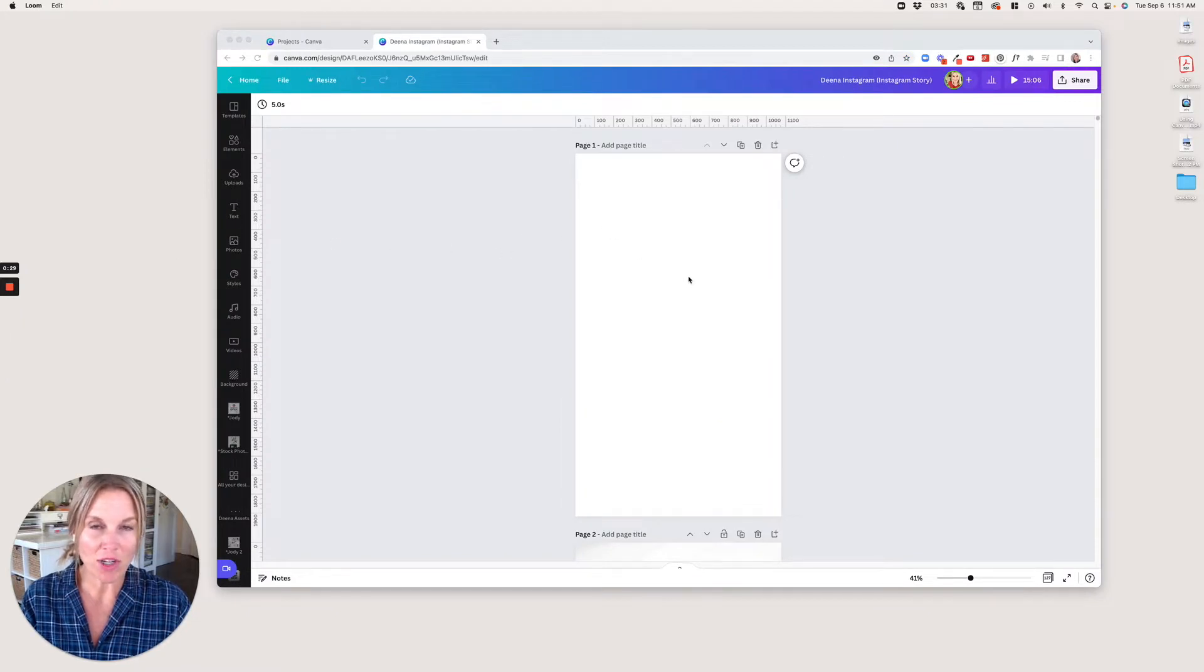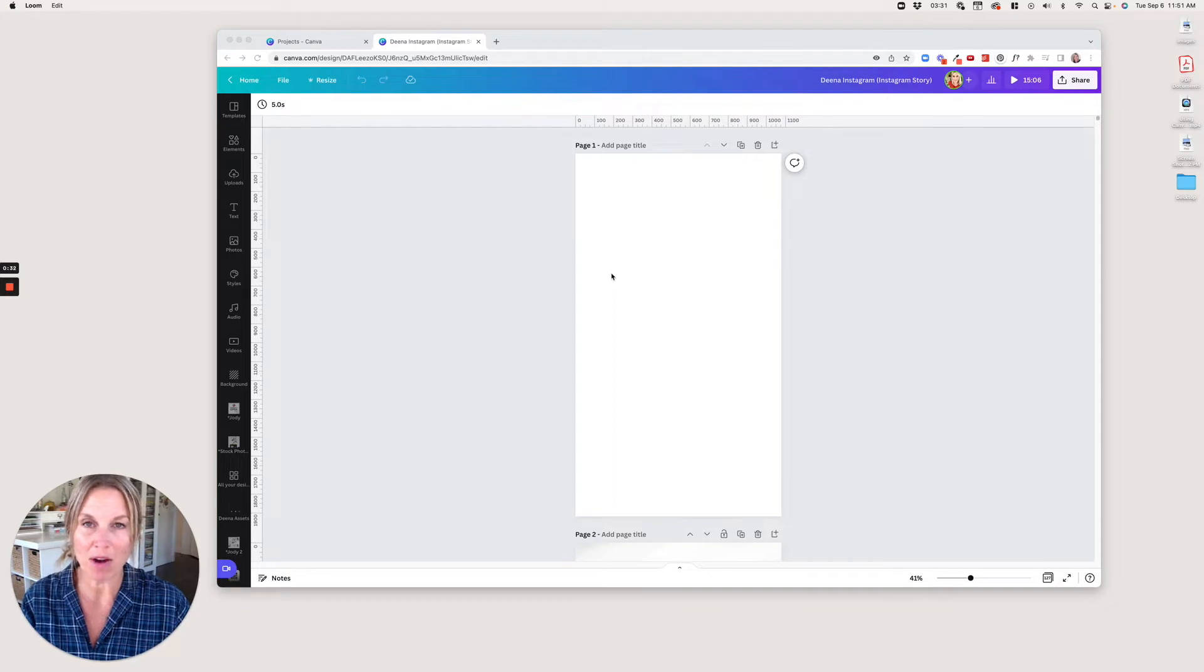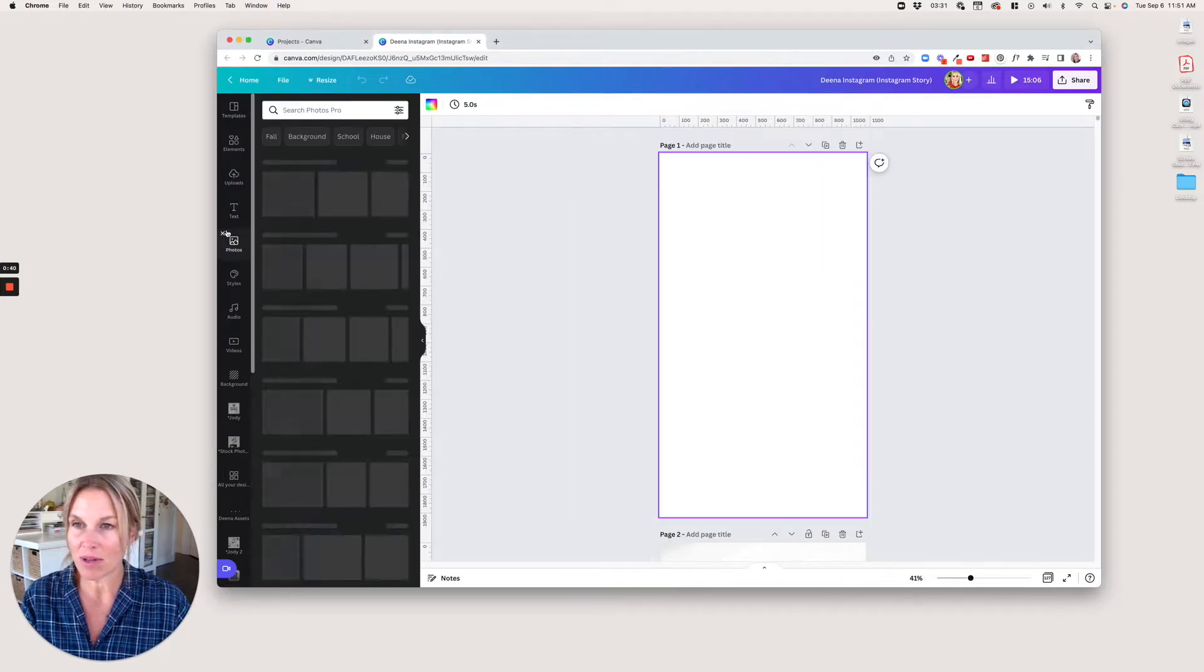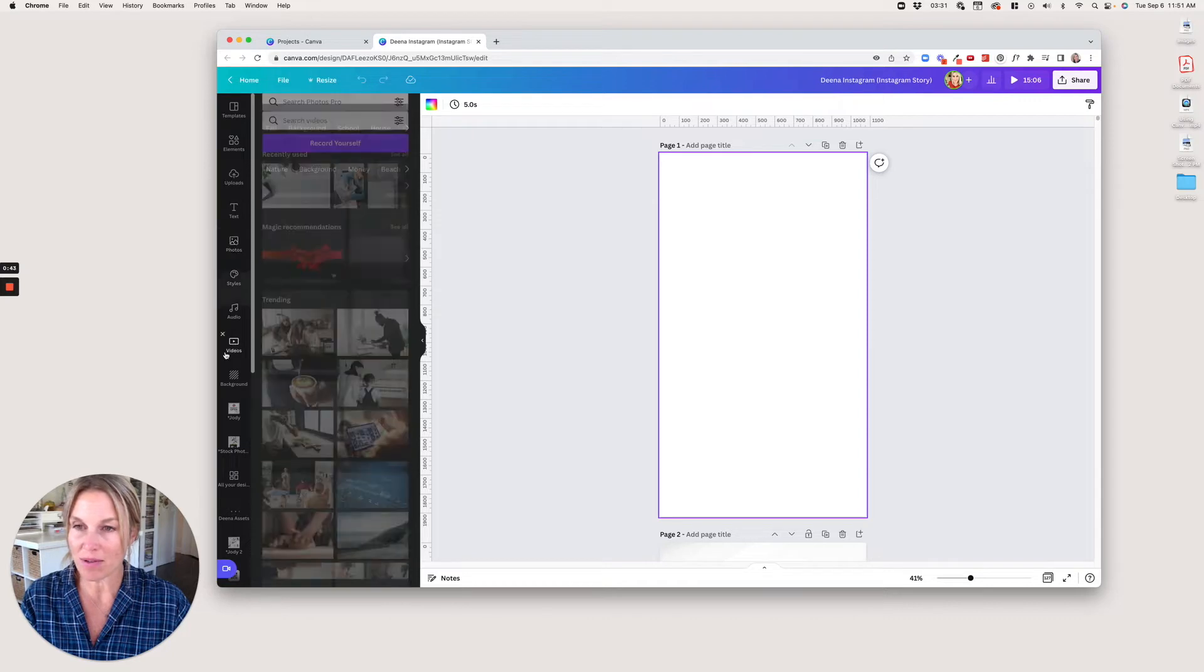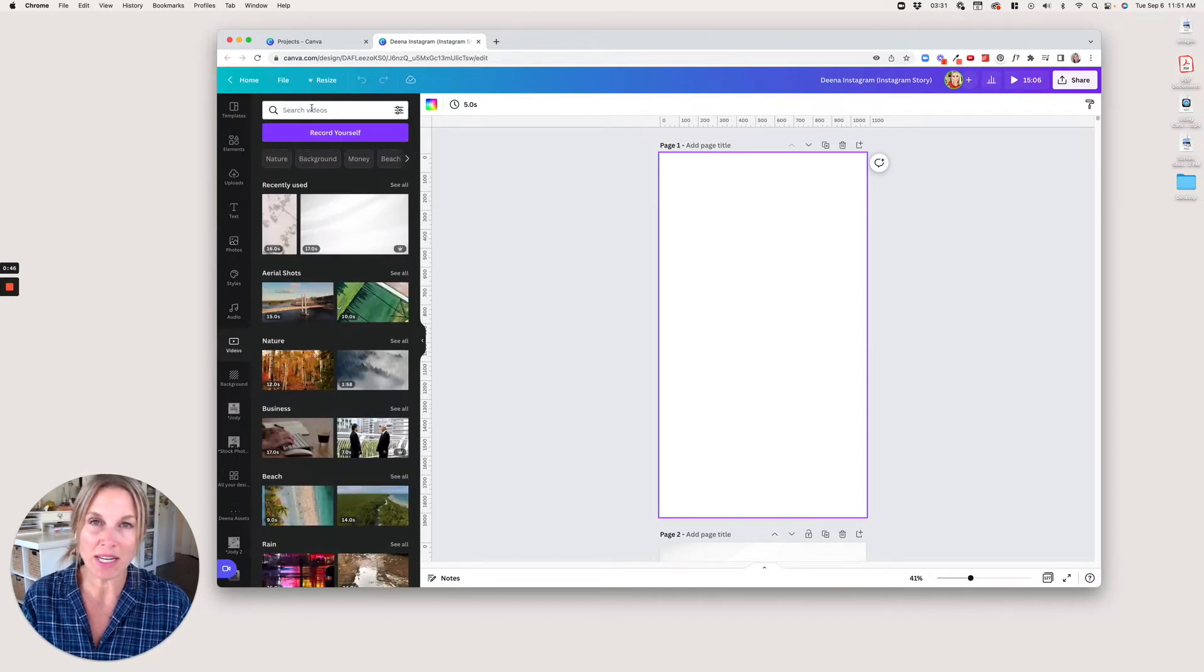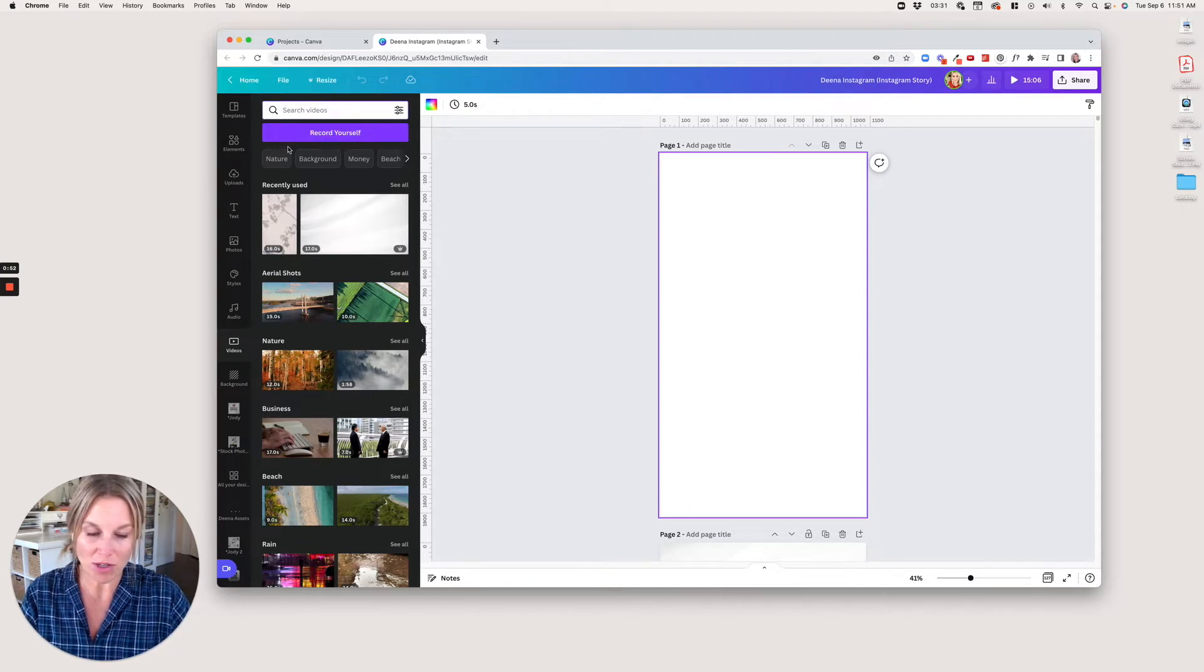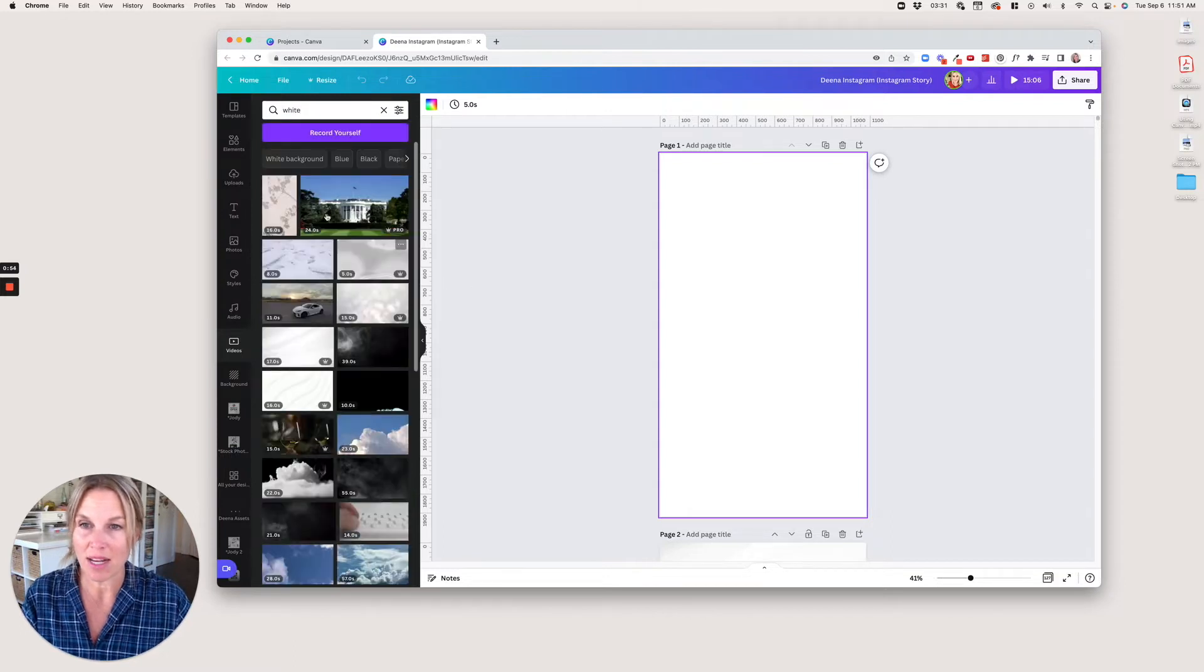Now we're going to find a video to put into the background. I'm going to go over here to this bar and scroll. I see videos here, so I'm going to click on videos. I just want to find a nice simple background, so I'm going to type in white and see what comes up.